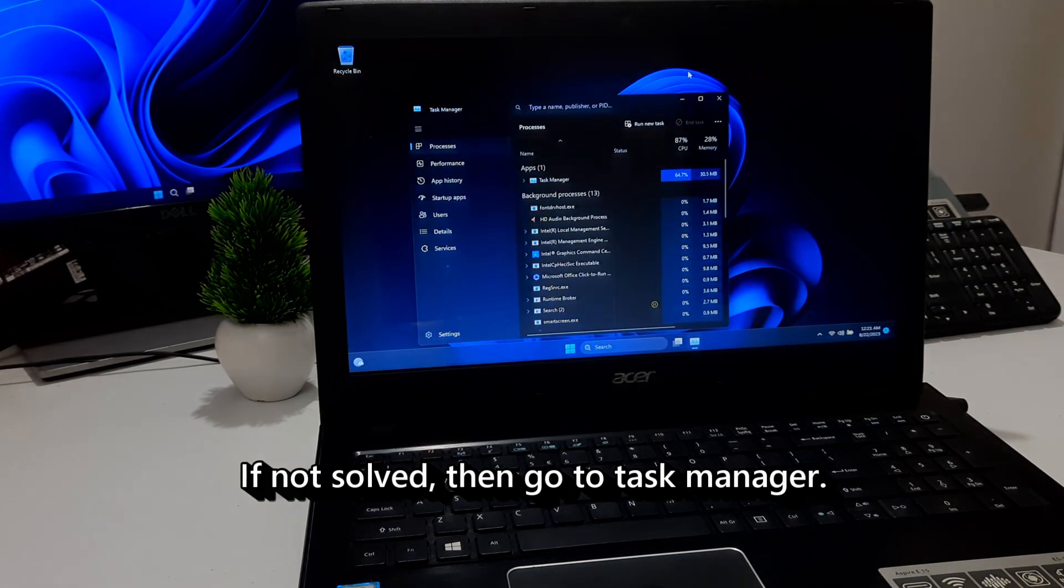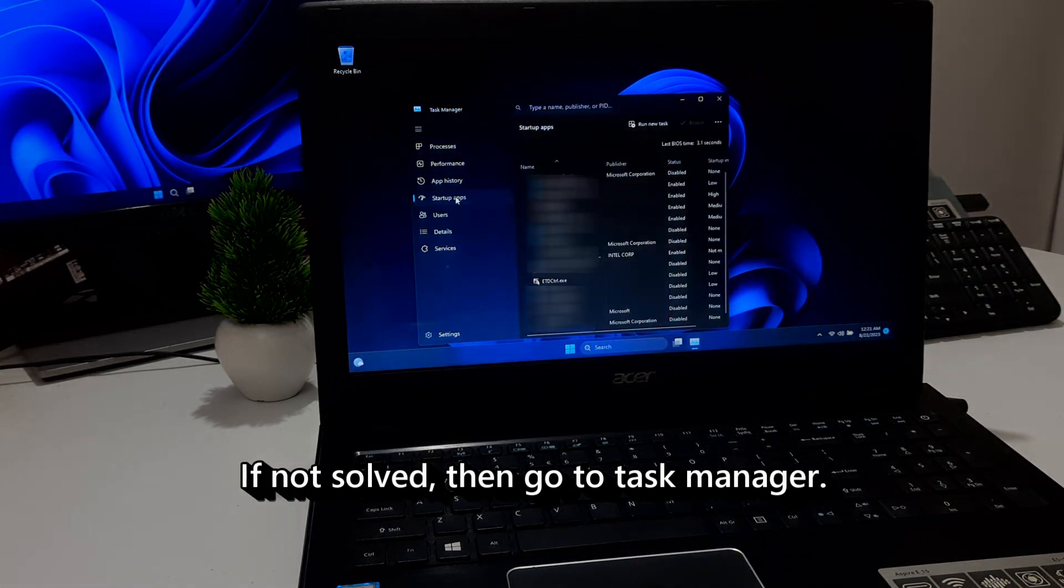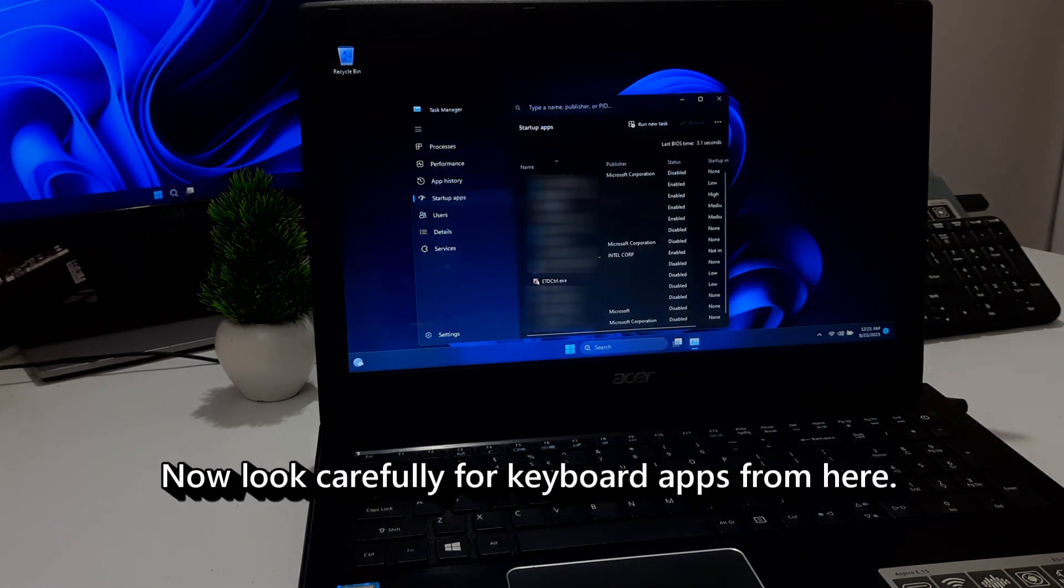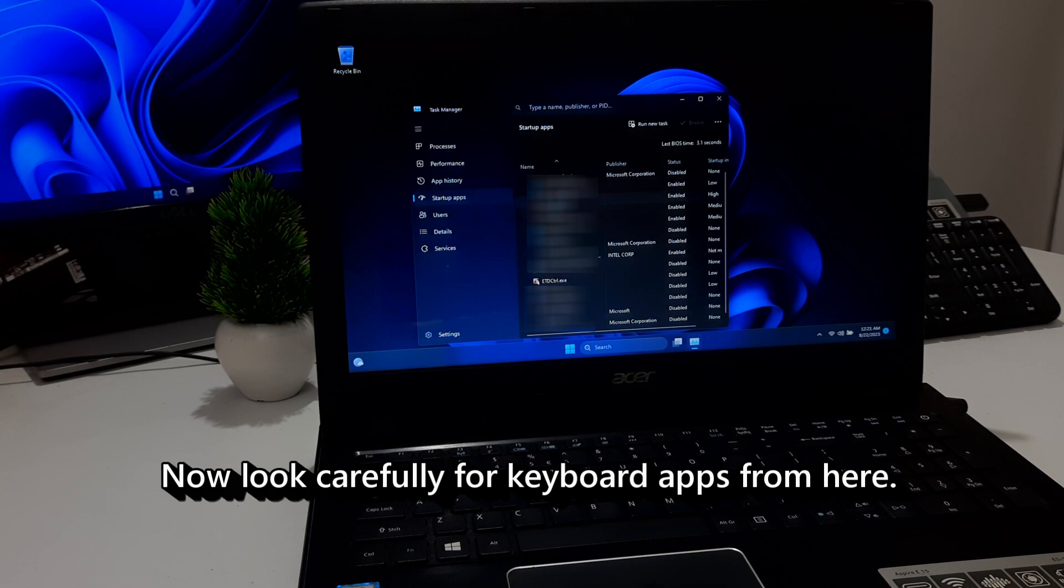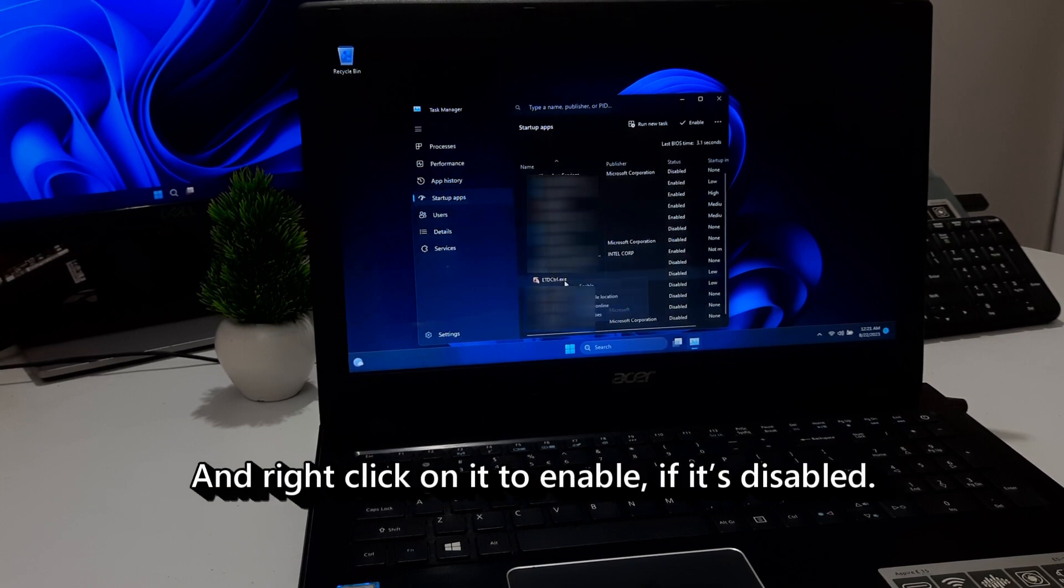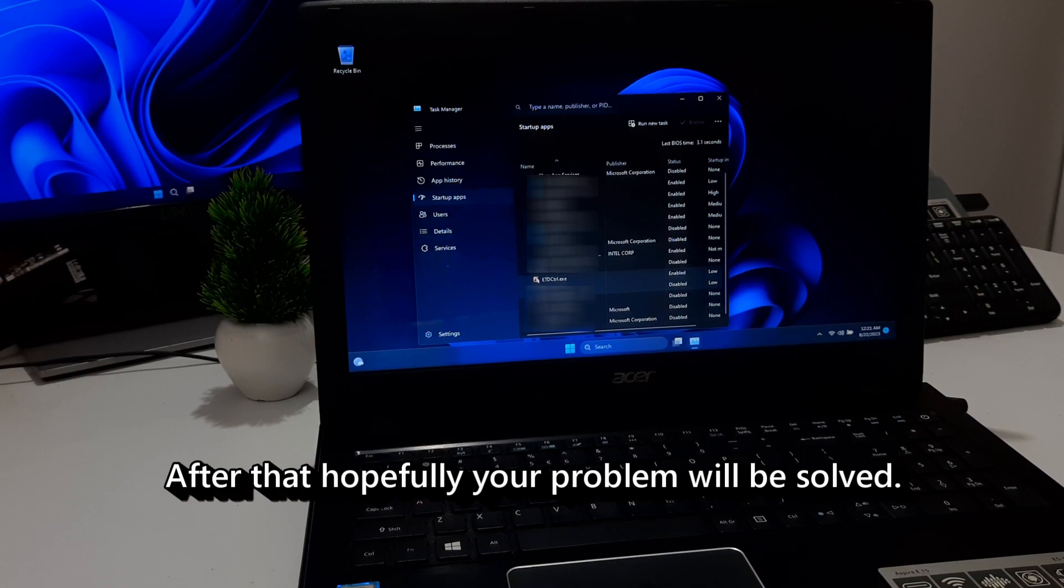If not solved, then go to Task Manager. Click on Startup option. Now look carefully for keyboard apps from here. And right-click on it to enable if it's disabled. After that, hopefully your problem will be solved.